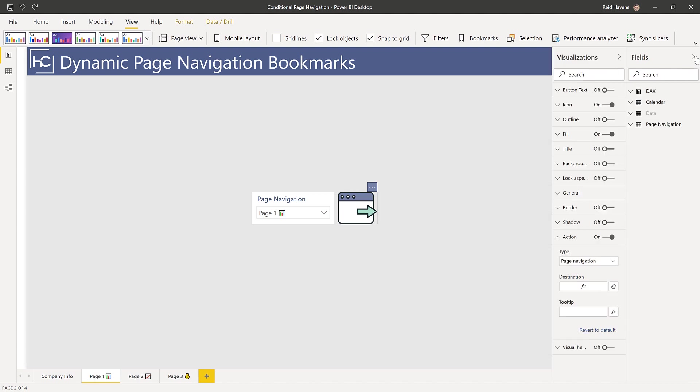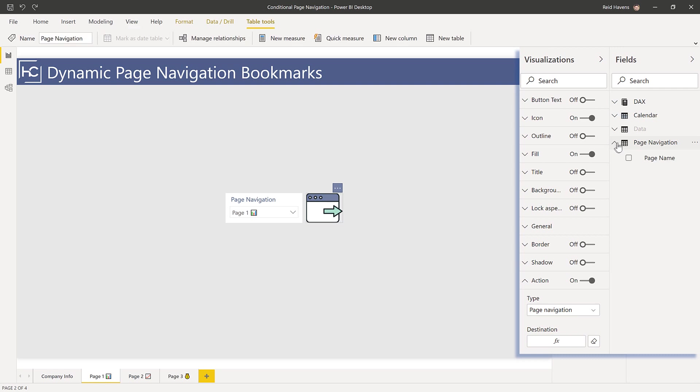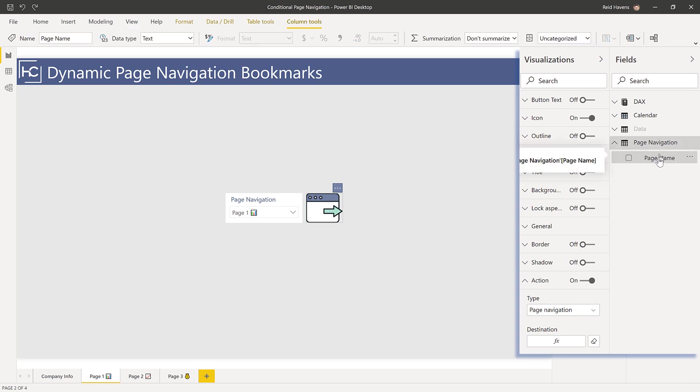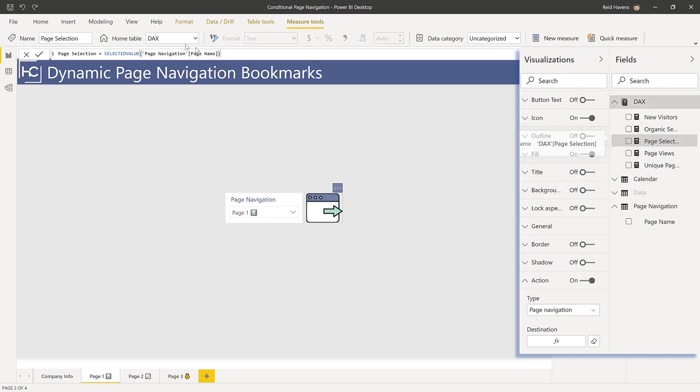Let me open up the fields pane and you'll notice there is a table called page navigation. This is a disconnected table which is being used in my slicer. There's also a measure for page selection that's simply grabbing the selected value.